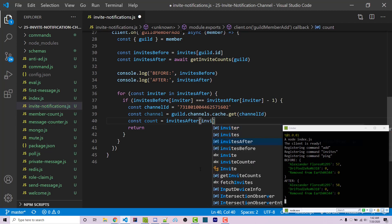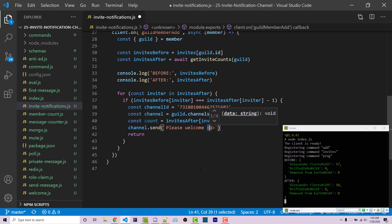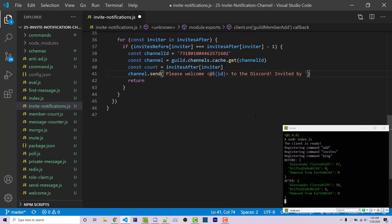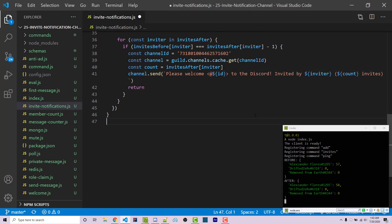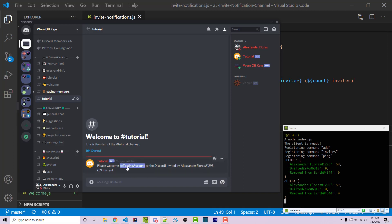Then channel.send() with a template literal: 'Please welcome <@${id}> to the Discord! Invited by ${inviter} (${count} invites).' The <@id> syntax tags the new member, and we destructure id from the member object. Saving, restarting the bot, and inviting my test account, we see in the channel: 'Please welcome TestingAccount to the Discord, invited by my username' — and it shows I have 59 invites. The notification is working correctly.